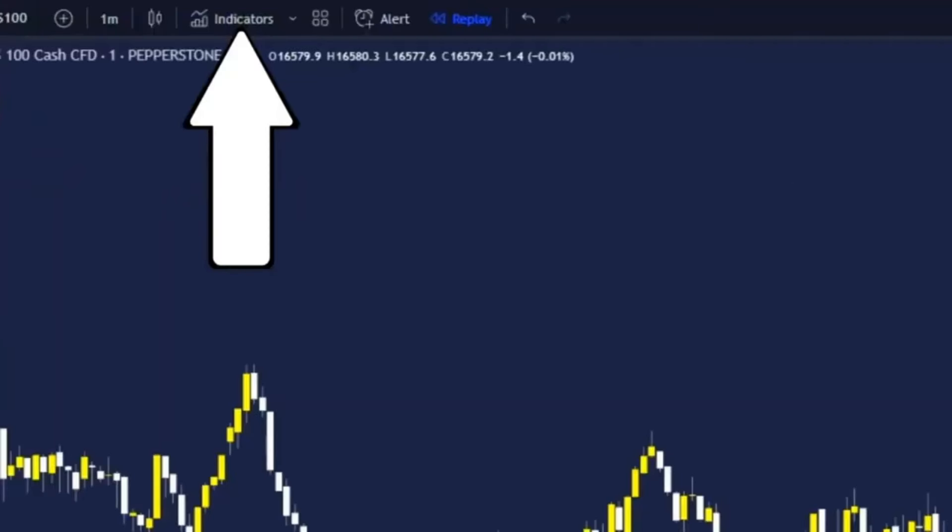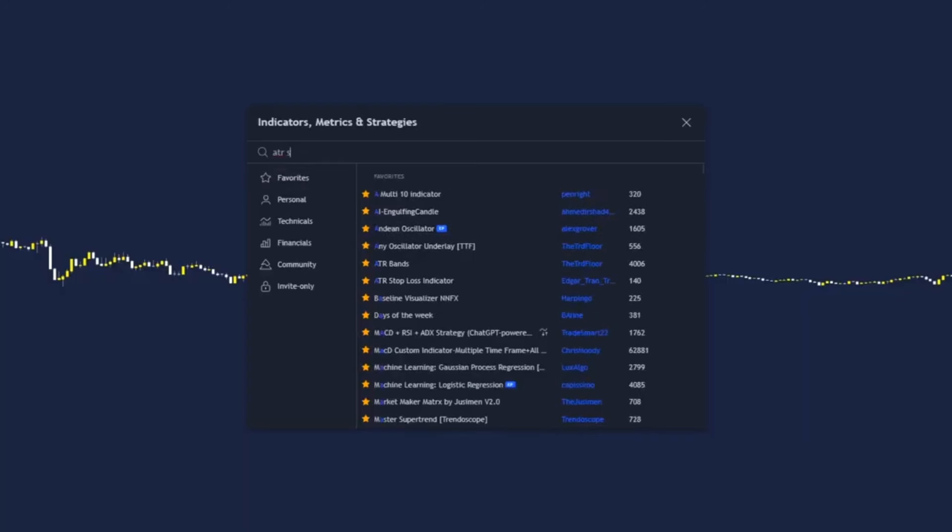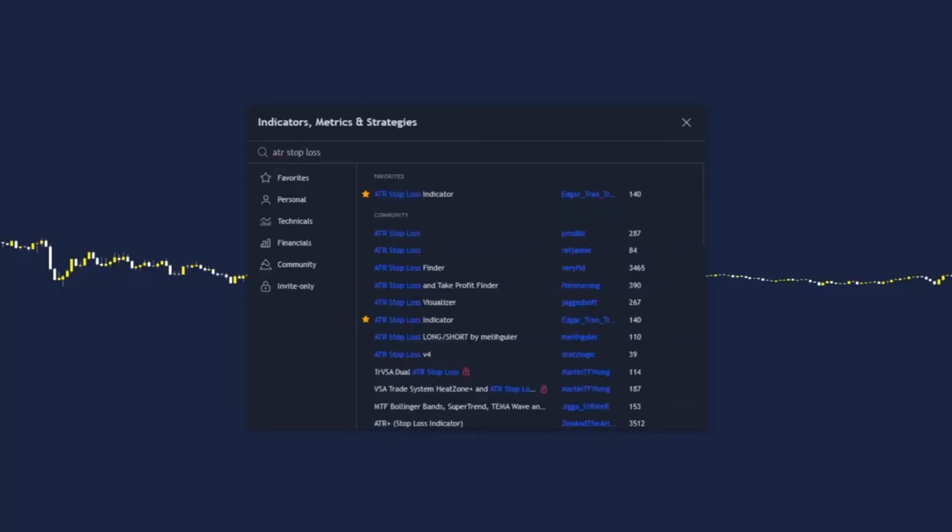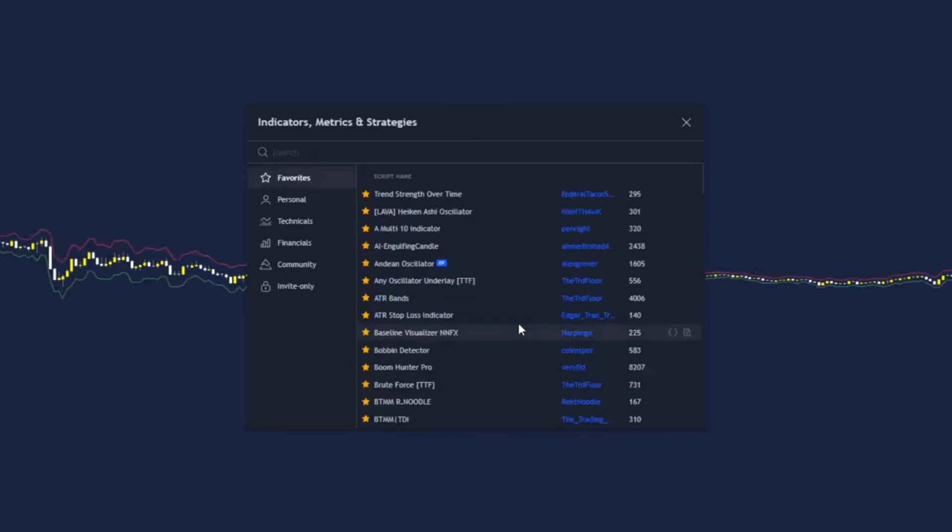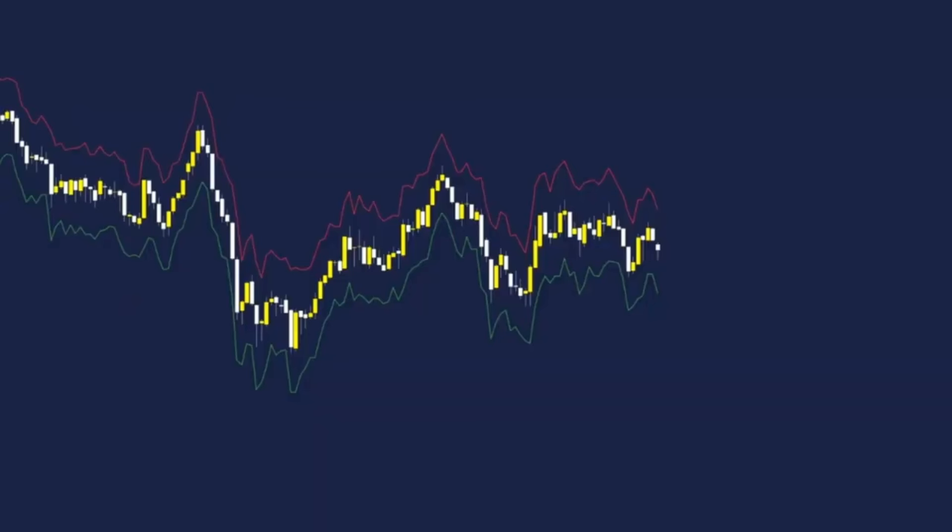Click on indicators at the top left. The first indicator that we're going to add is the ATR stop loss indicator by Edgar. I've used this a few times on the channel and it is the perfect way to master stop loss levels and ultimately to get perfect take profits.